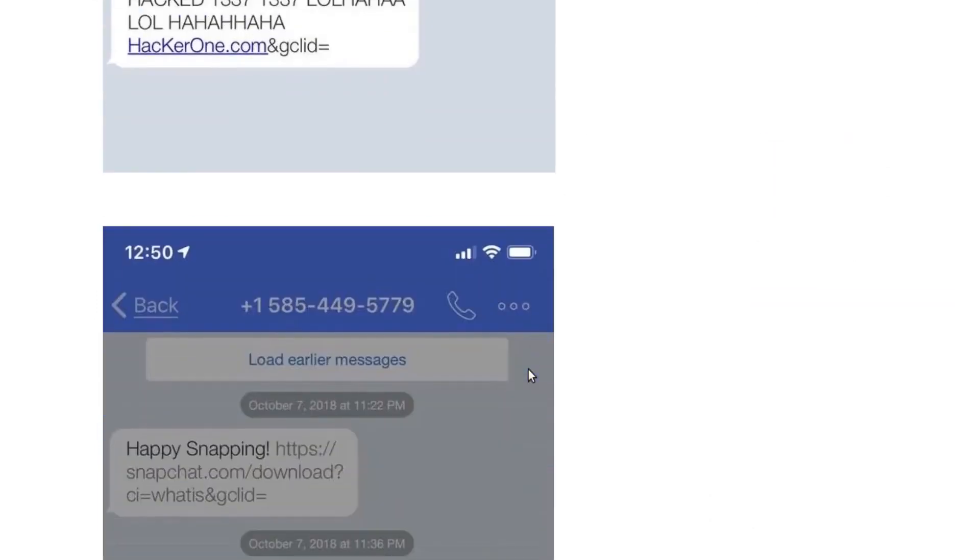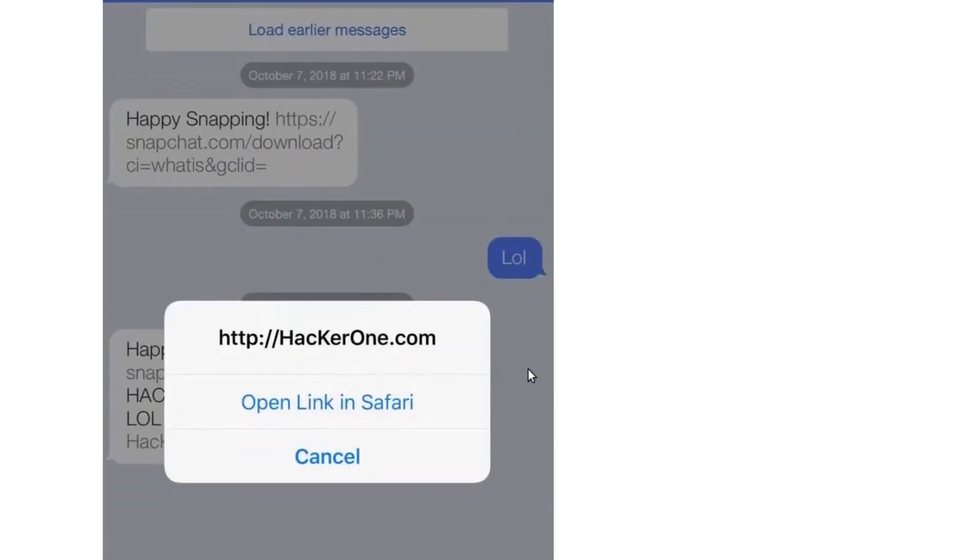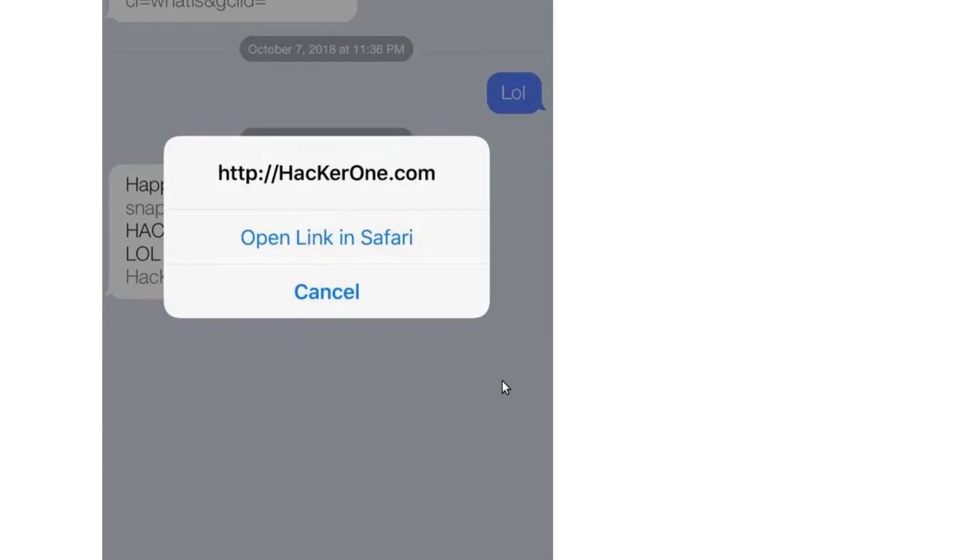The attack surface here was that since you controlled the parameters, the message that was being sent from the Snapchat server, you could enter a malicious link.